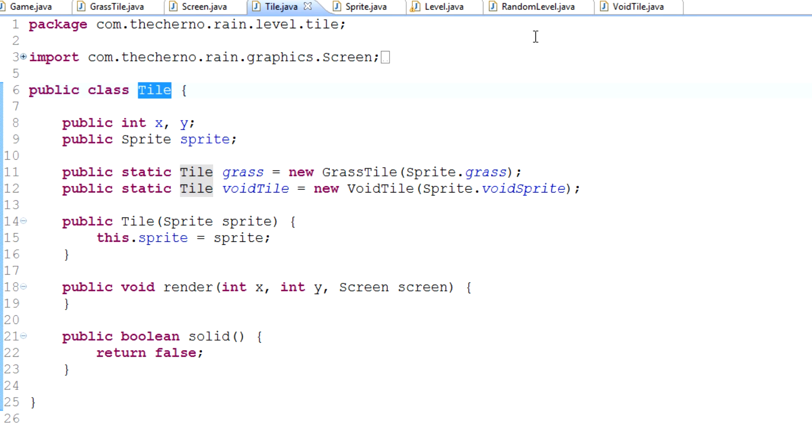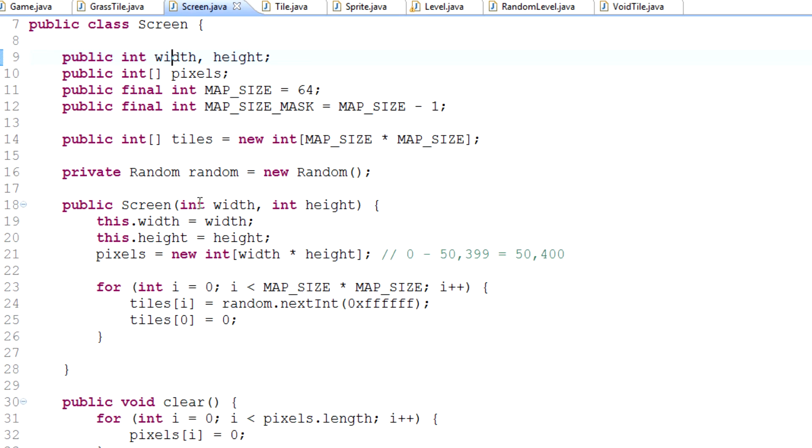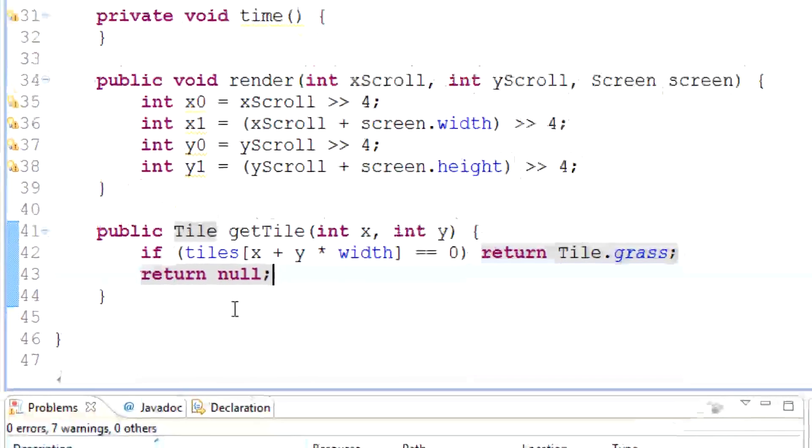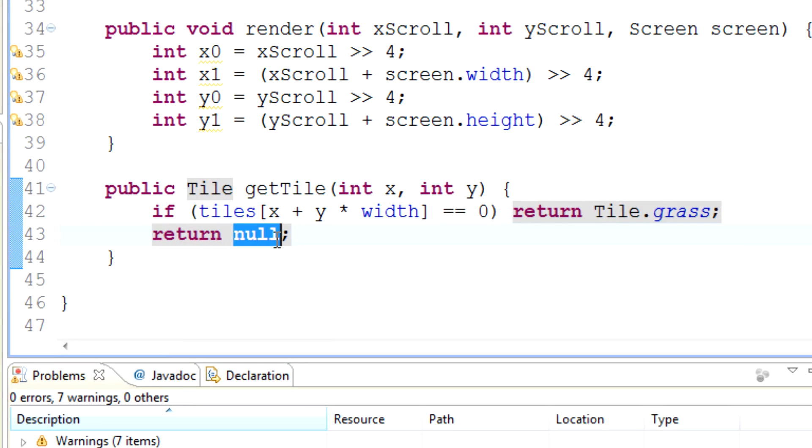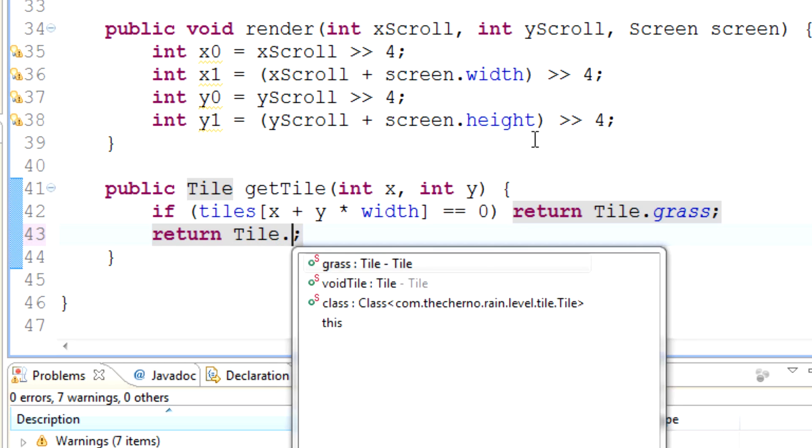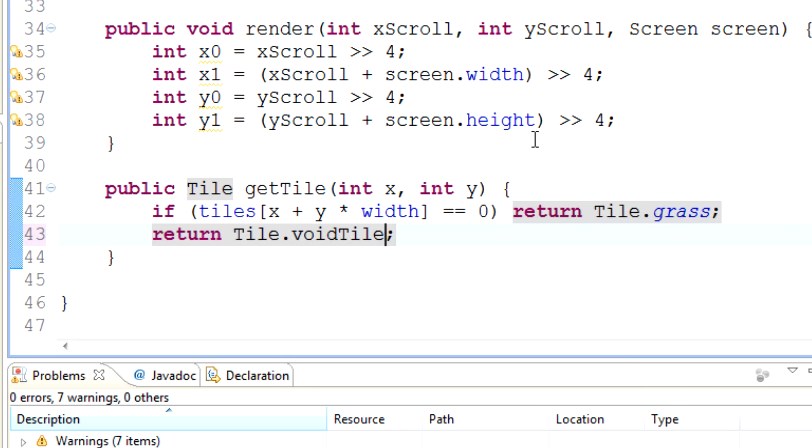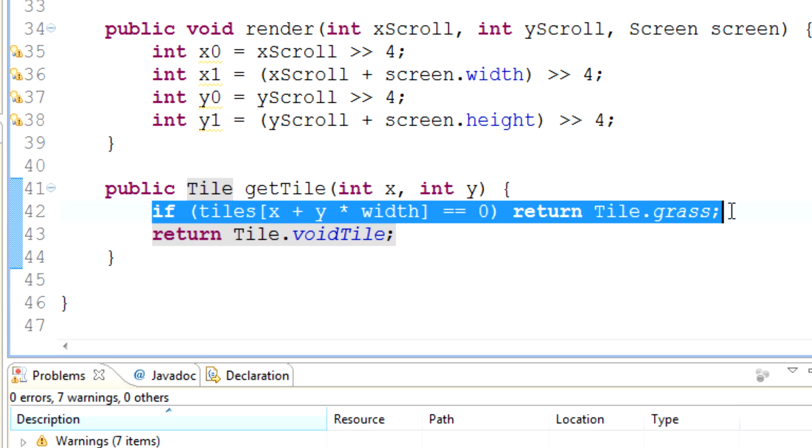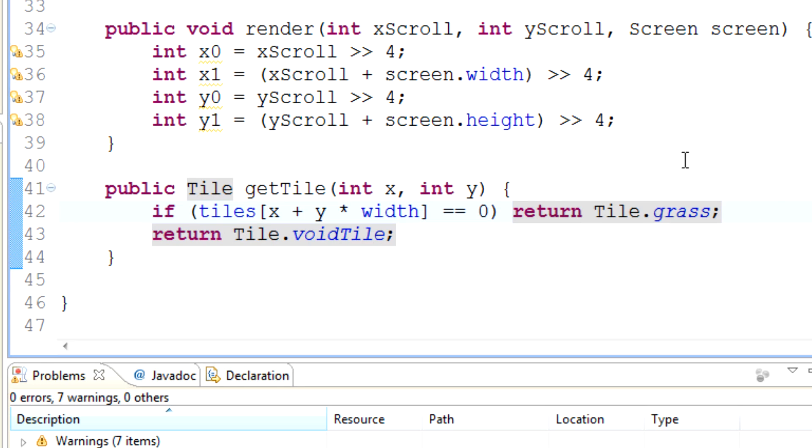In our level class, level.java, instead of returning null we can now return tile.voidTile, which is a valid object whenever we don't satisfy the criteria. That's how we use void tiles.